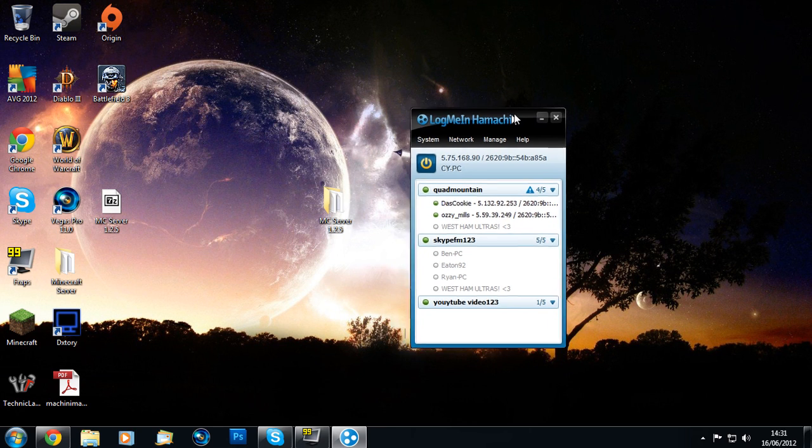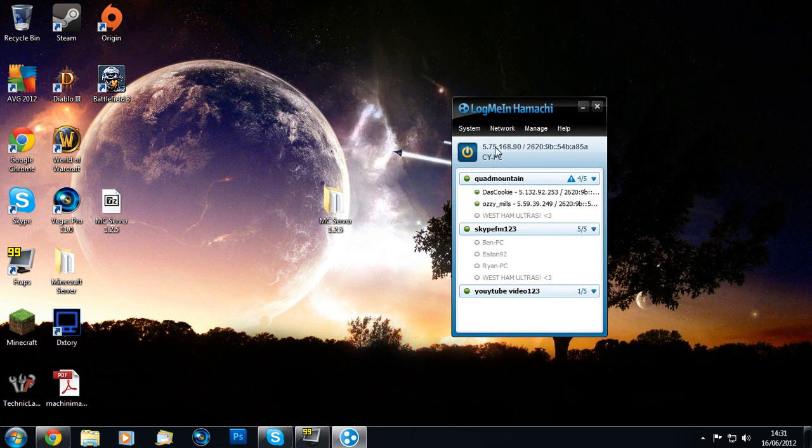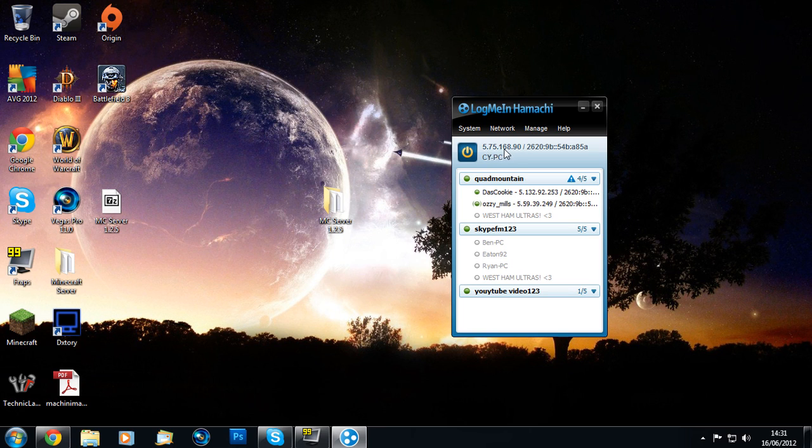Now that you have your network, you're going to see an IP up here next to your computer's username, right next to the power button. Mine's 5.75.168.9. Click on that and copy IPv4 address.